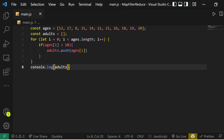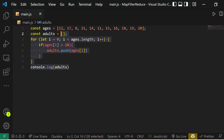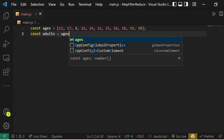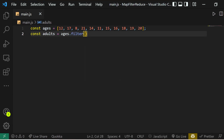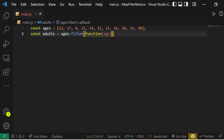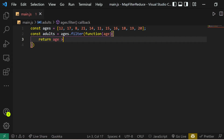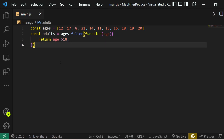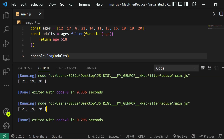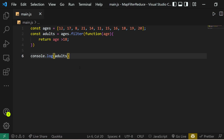That better way is by using the filter method. The filter method is used to filter out various elements from an array based on a condition. So let's get rid of all that code and use the filter method instead: ages.filter, passing an anonymous function with age as a parameter, and returning age greater than 18. If we console.log adults now, we get the same result.